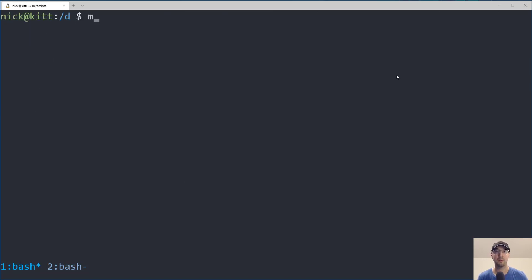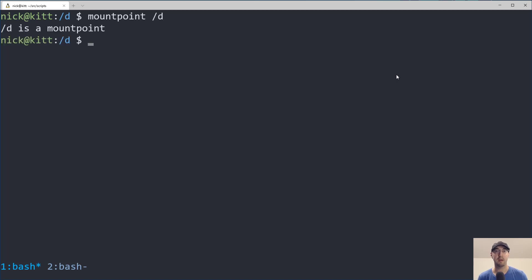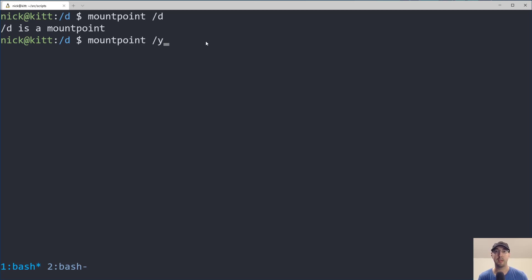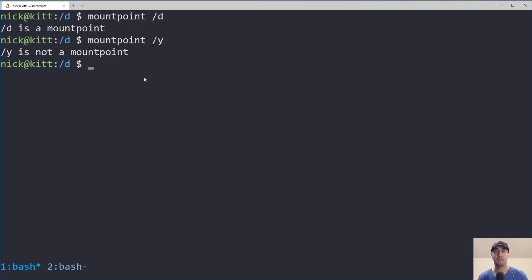Now there's another cool command here that we can run called mountpoint, and we can pass in a path here. So if I actually run /D on mountpoint, it is going to say, hey, by the way, /D is a mount point. But if I rerun that same command on /Y, then it's going to say that it's not a mount point.